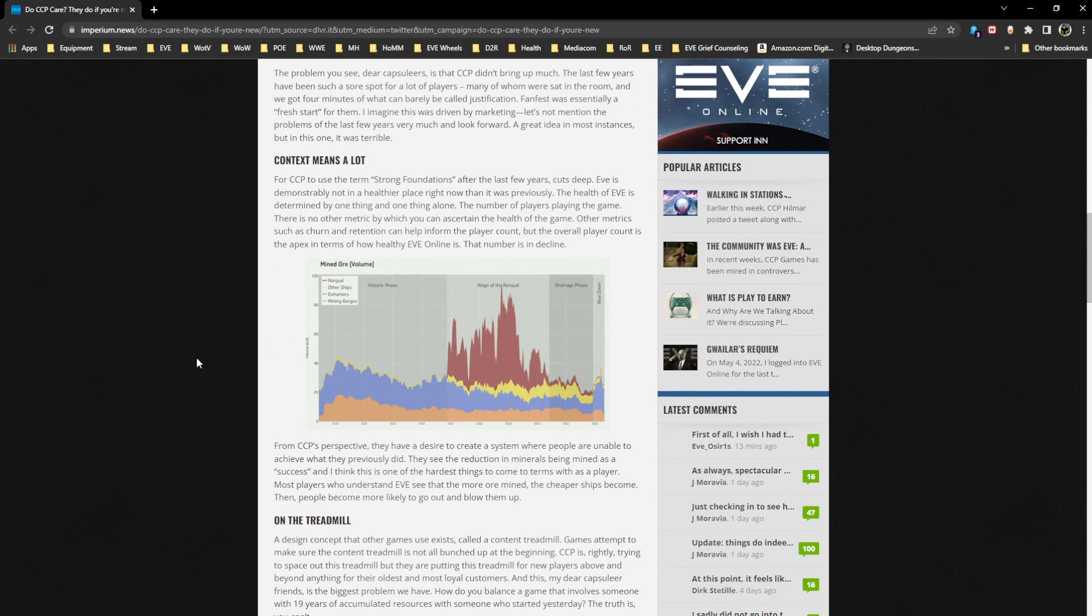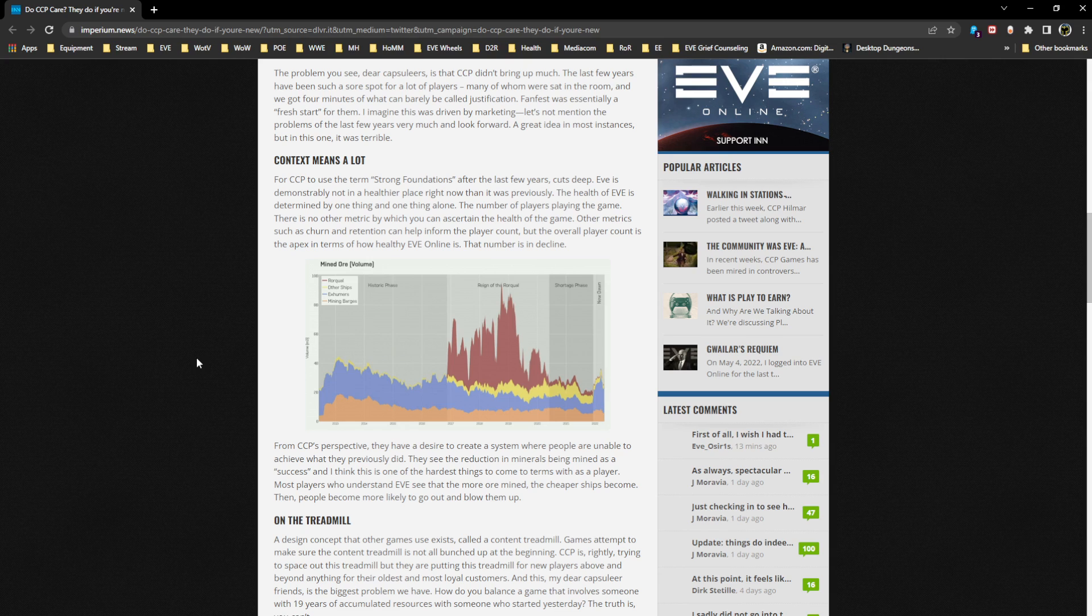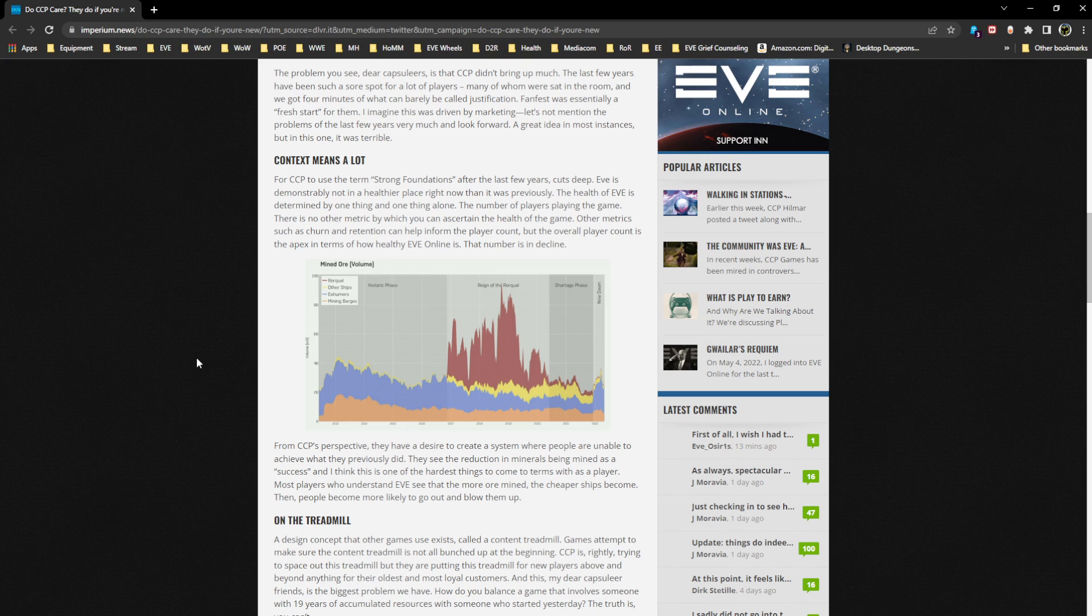Context means a lot. For CCP to use the term 'strong foundations' after the last few years cuts deep. EVE is demonstrably not in a healthier place right now. The health of EVE Online is determined by one thing and one thing alone: the number of players playing the game. There is no other metric by which you can ascertain the health of the game. Other metrics such as churn and retention can help inform the player counts, but the overall player count is the apex.